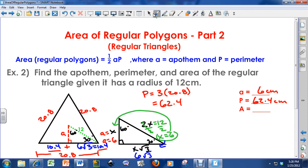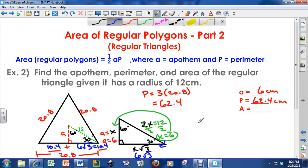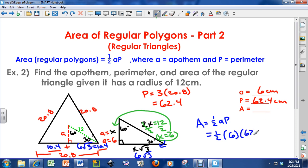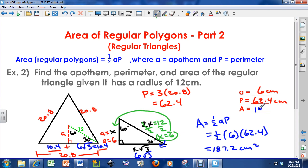Now I need to find the area. Area equals one half times apothem times perimeter. The apothem is 6, and the perimeter is 62.4. So 0.5 times 6 times 62.4, plugged into my calculator, gives an area of 187.2 centimeters squared.